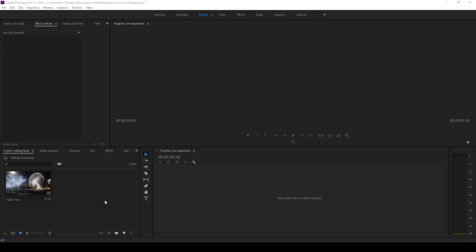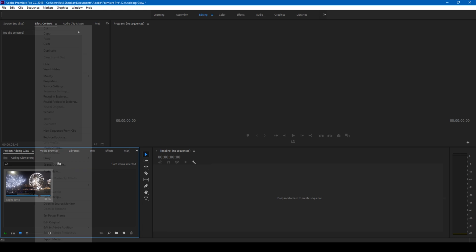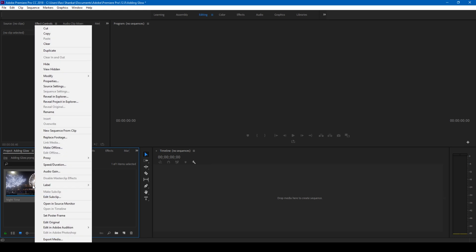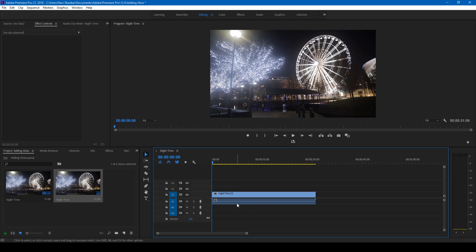Alright, so I have a video in my project. Let me drag this video or right-click here and create a new sequence from the clip, just so that it gets added into the timeline and a sequence is created.